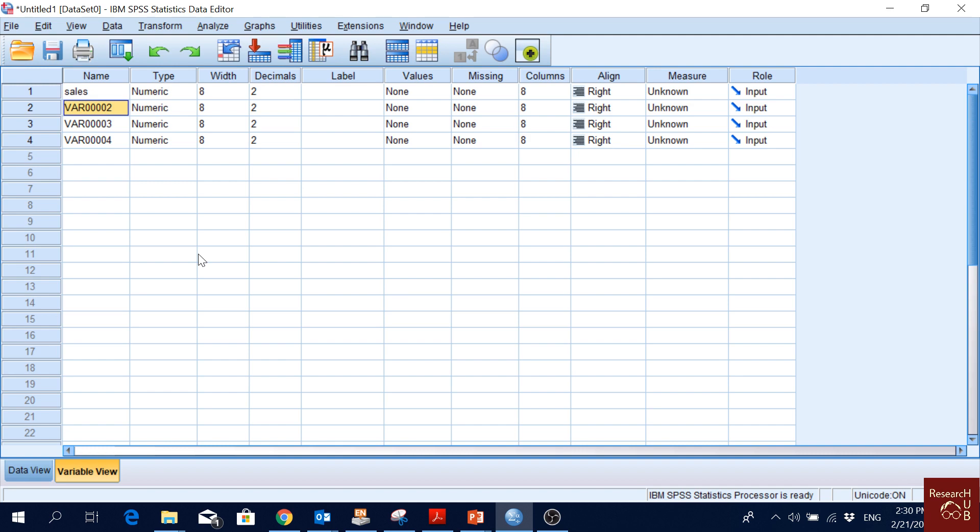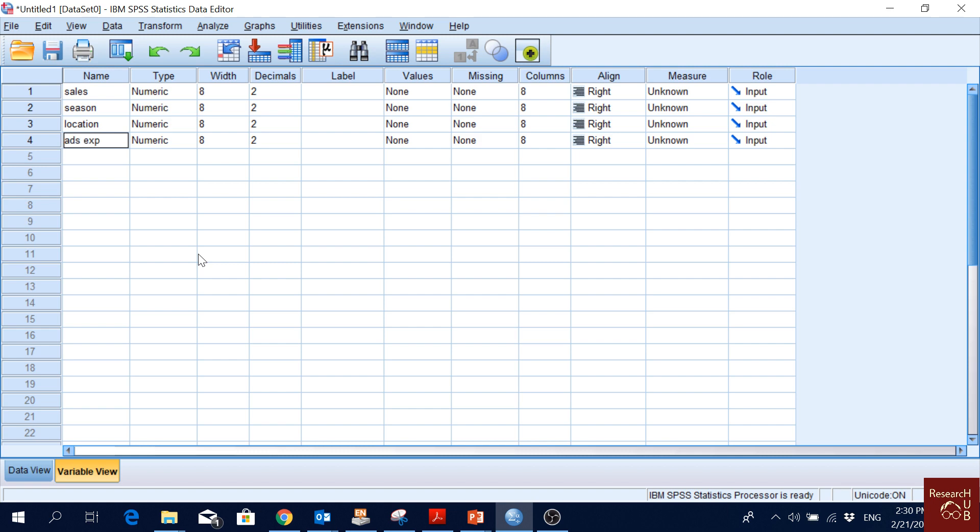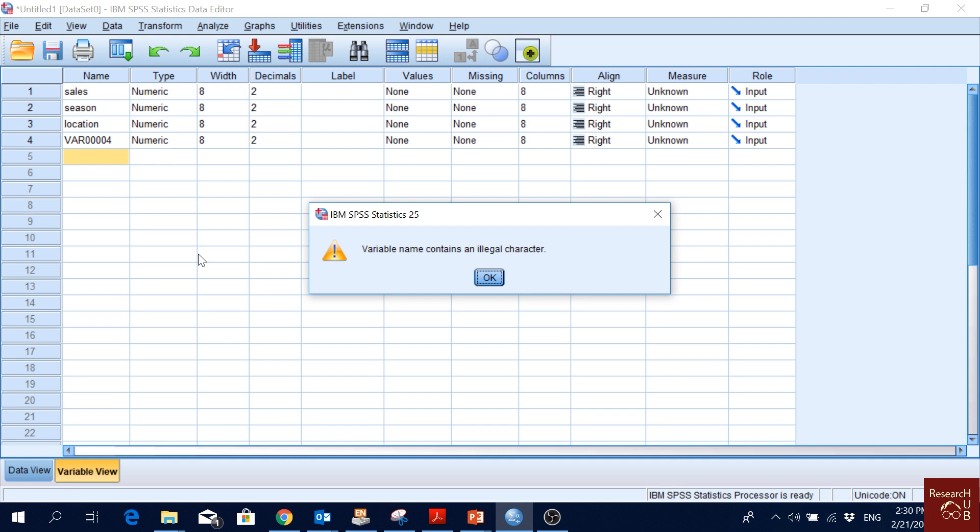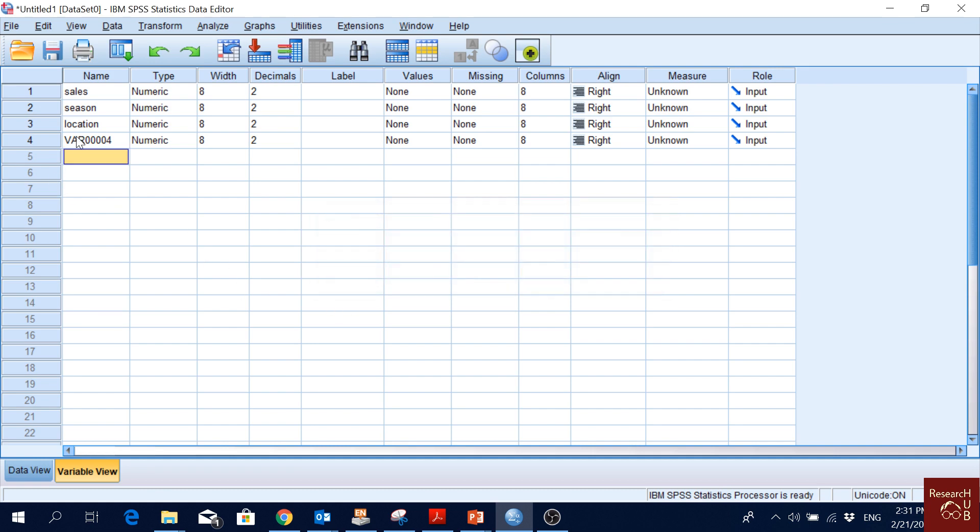For variable two we write season, for variable three we write location, for variable four we write ads_expense. Could you write it with a space? You should not be able to write with a space. This is something we should also know: when writing variable names, we cannot have space in between. It has to be one word. We cannot have special characters as a starting point - for instance, hash_ads_expense.